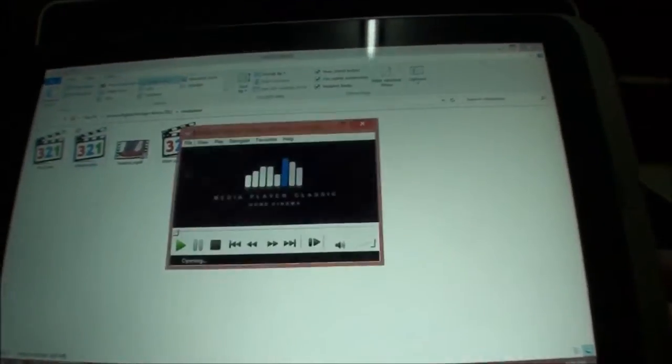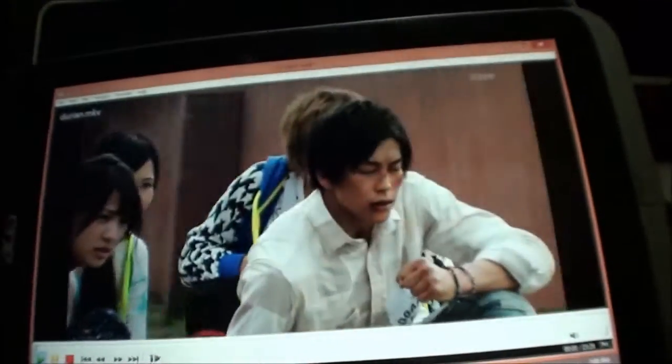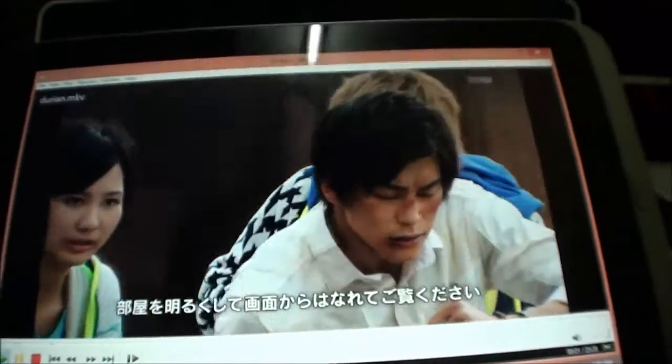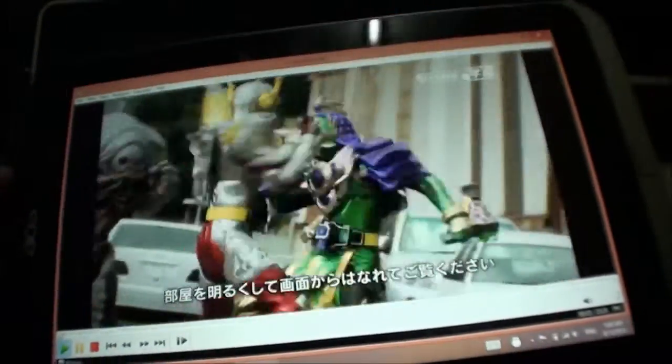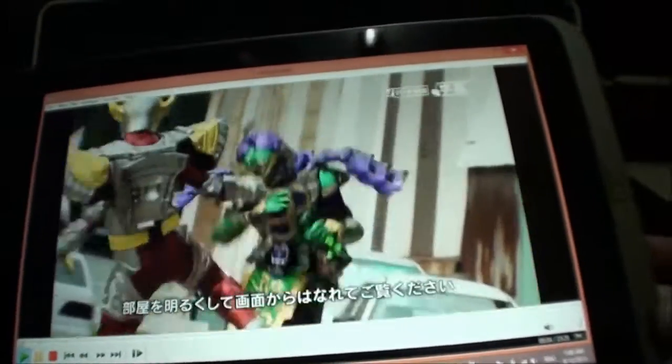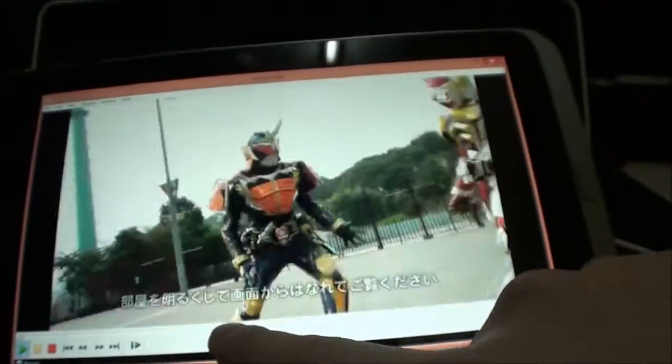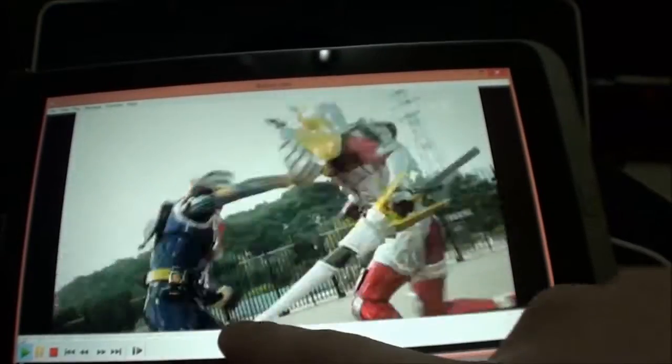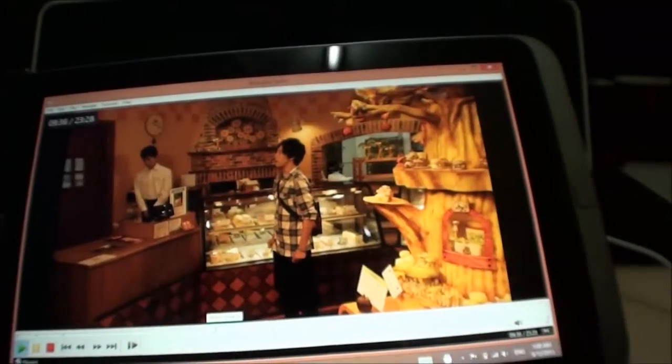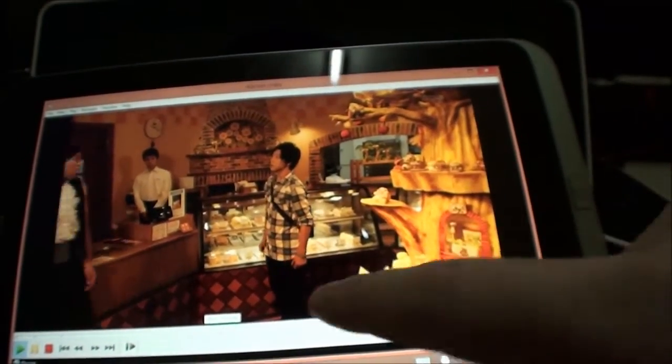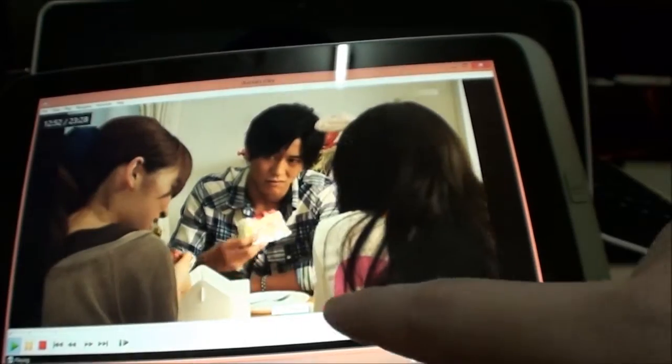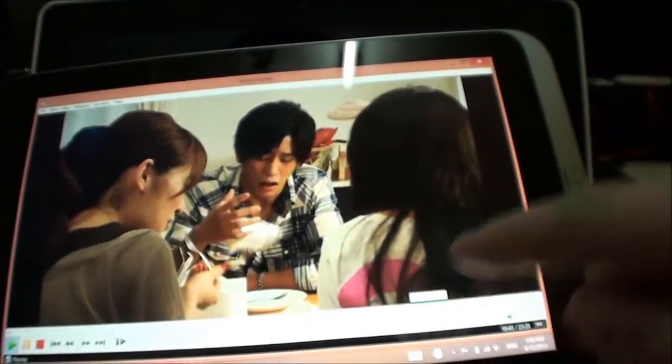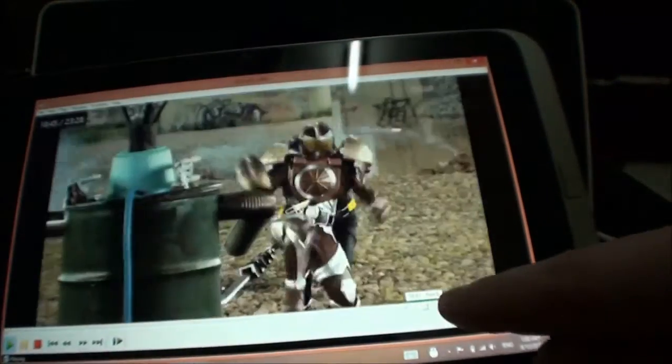Here we have your standard typical high bitrate H.264 video. Again, there are no responsiveness issues. Everything just seeks properly.